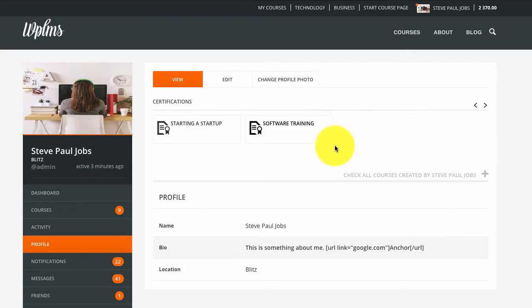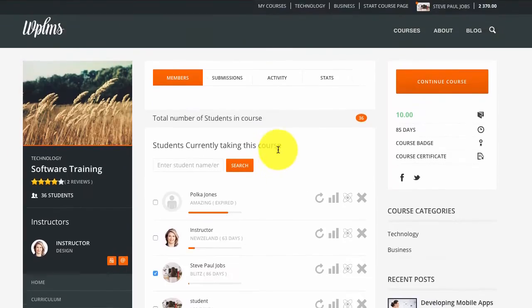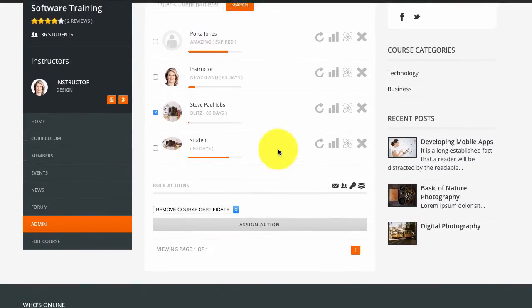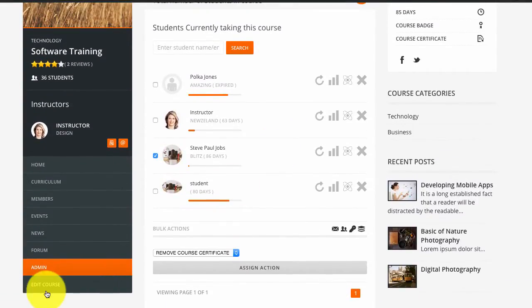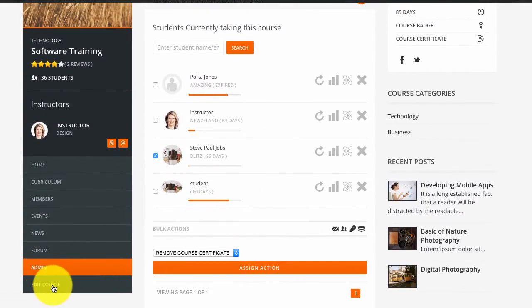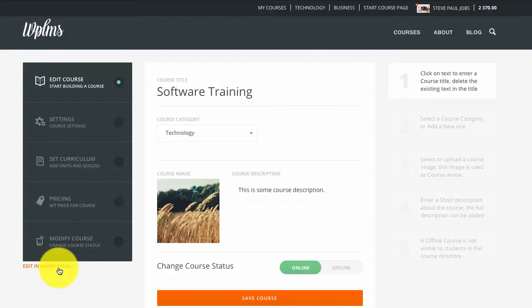Firstly we will go to the course and we are going to edit this course in the admin panel.